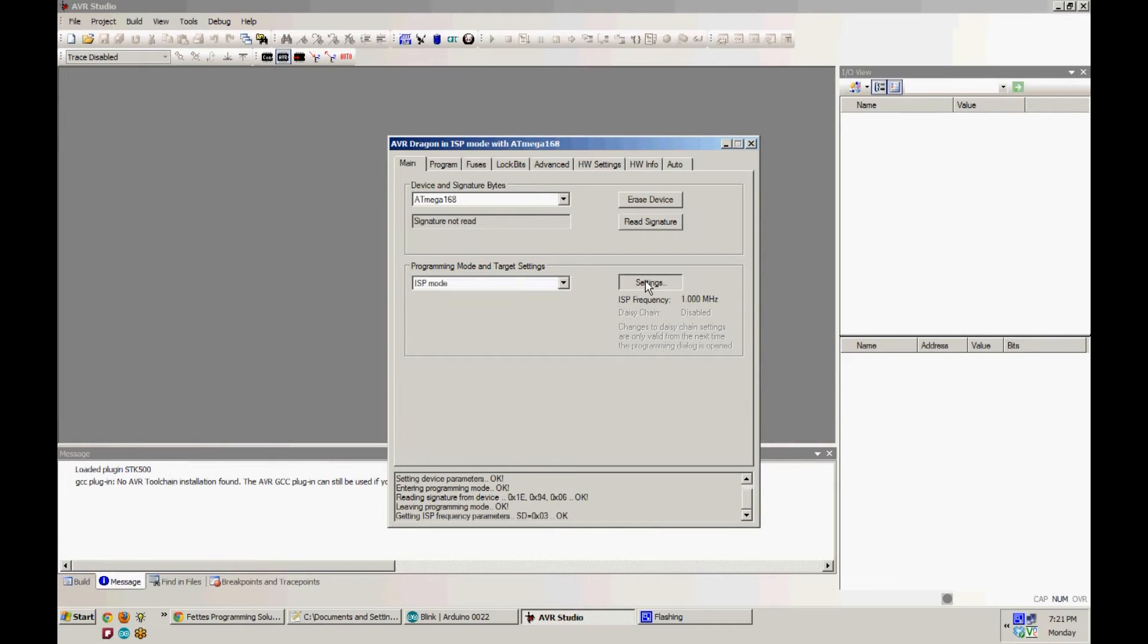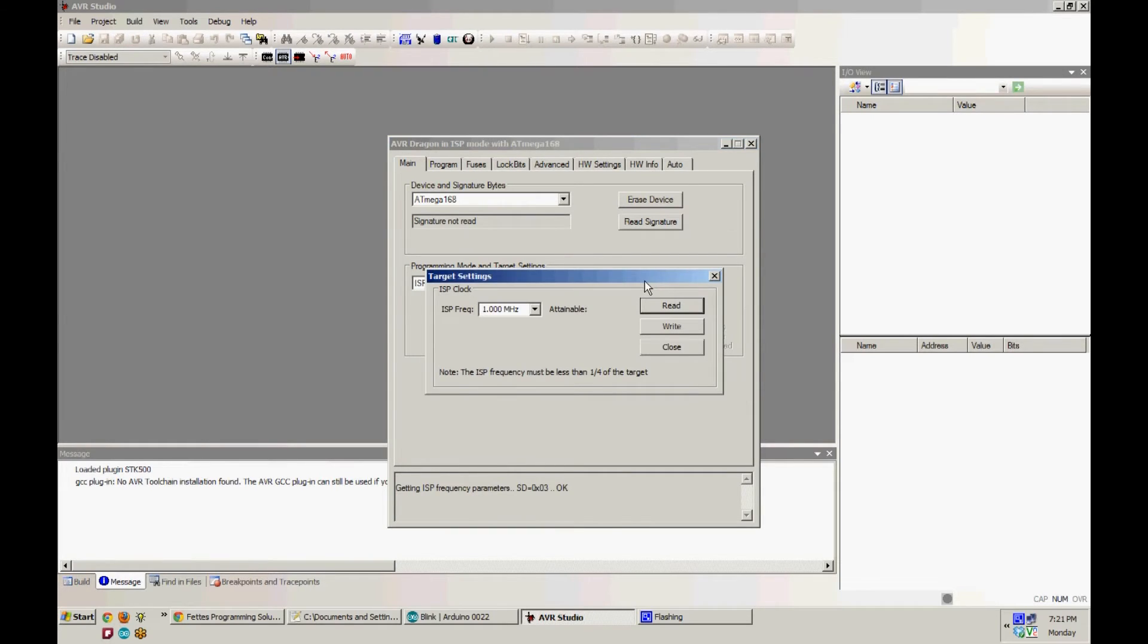After selecting ISP, hit Settings and set the frequency to about one quarter of the clock speed or lower.